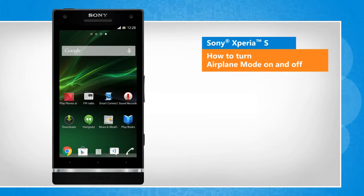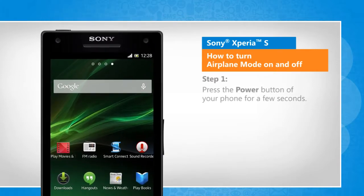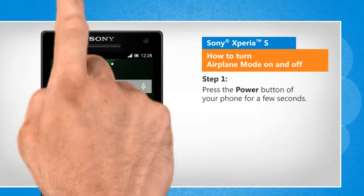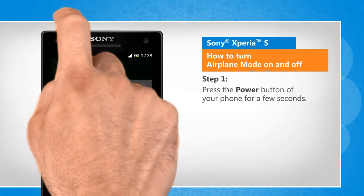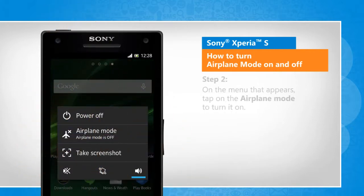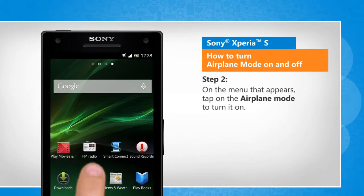Screen transitions shown here are a bit different from the real-time transitions on the device screen. Press the power button of your phone for a few seconds. On the menu that appears, tap on the airplane mode to turn it on.